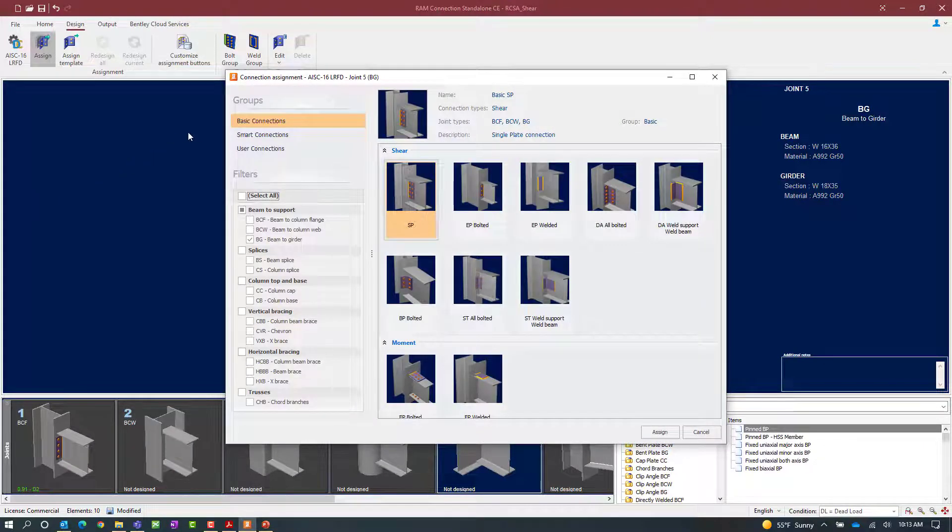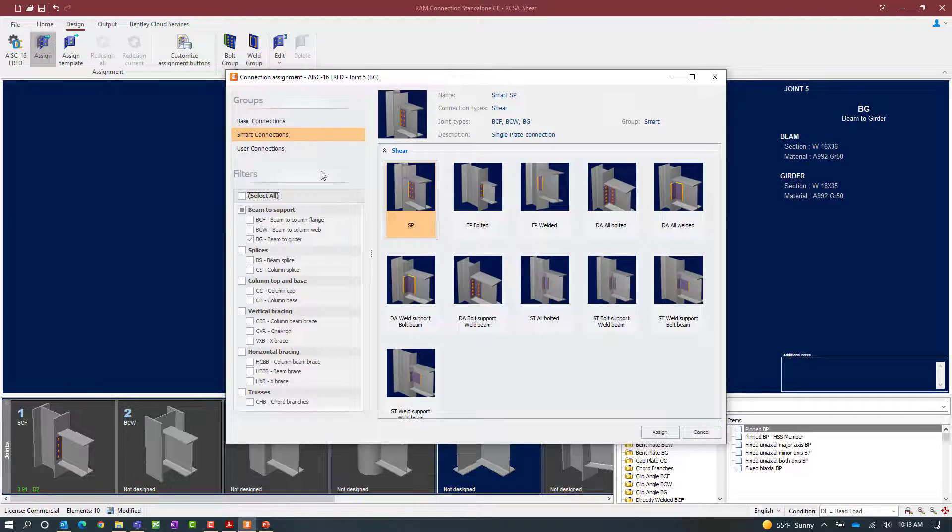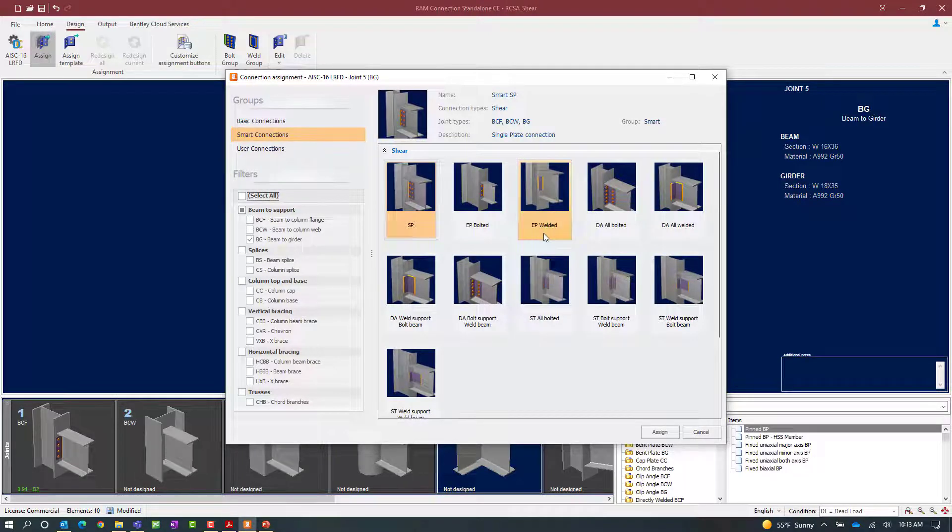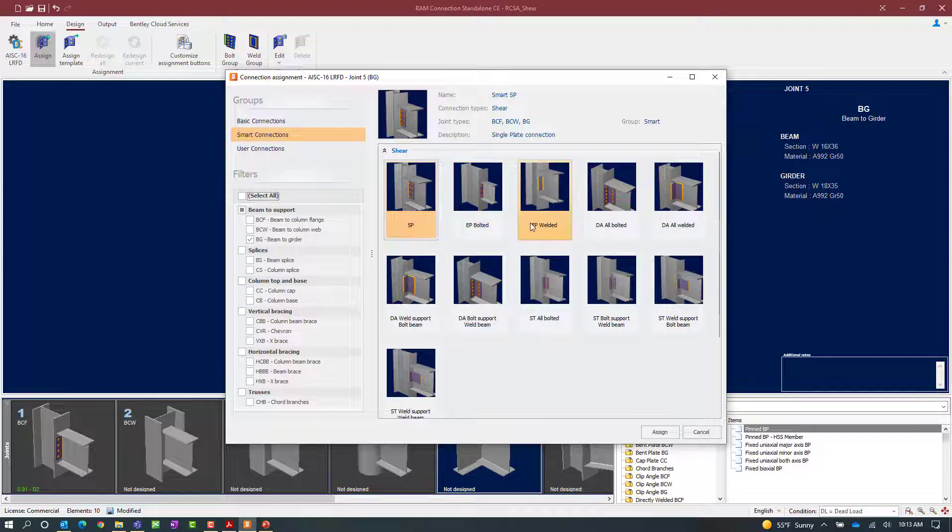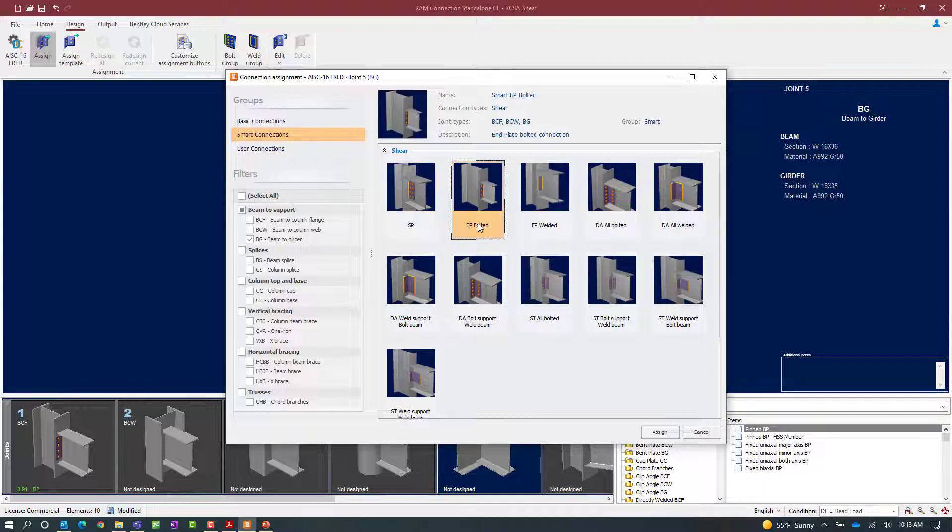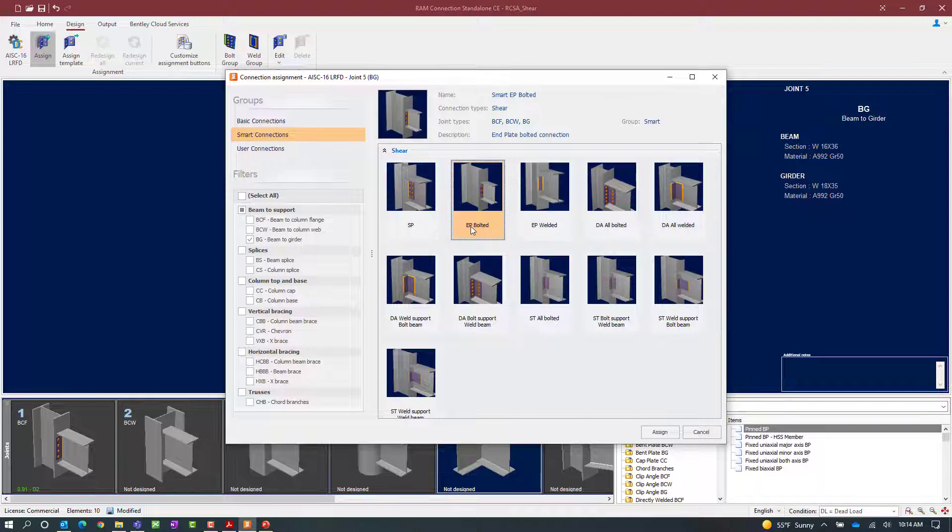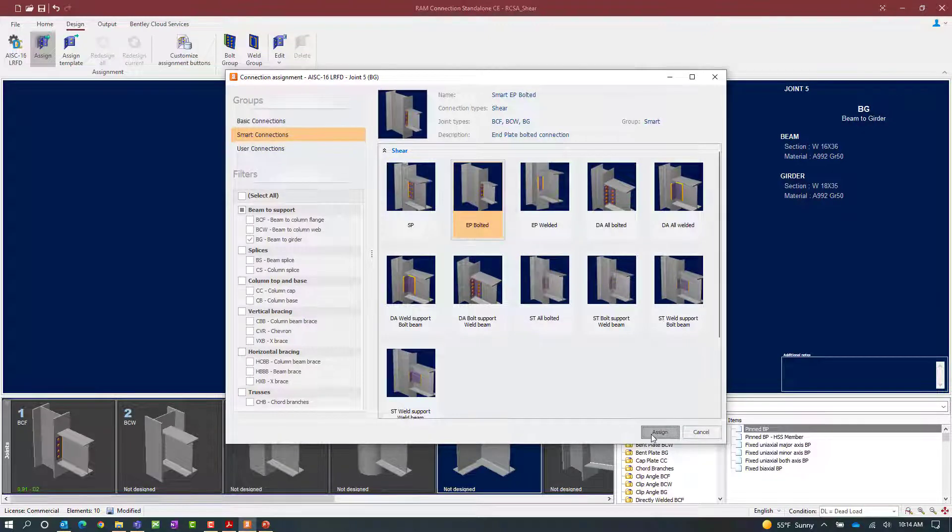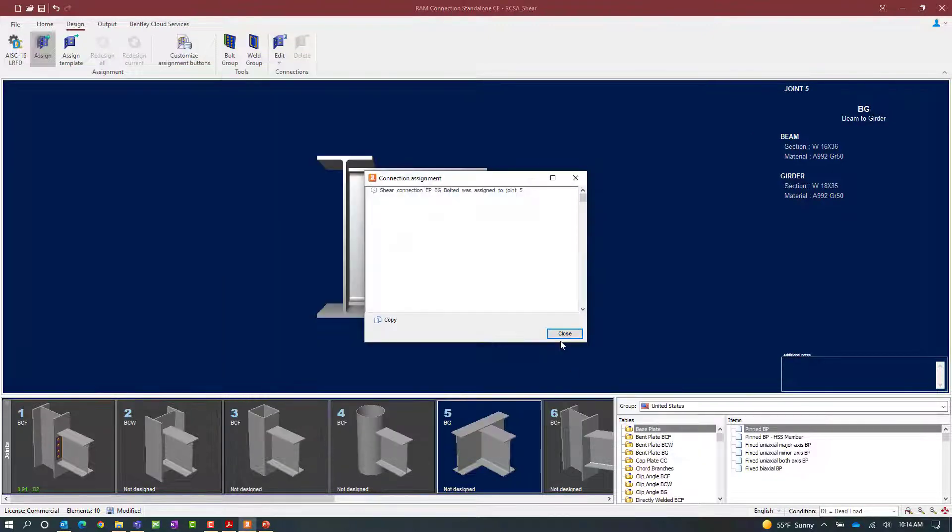Again we'll be able to select between either a basic or smart connection workflow and we still have the options for selecting between a bolted or a welded configuration. For this exercise let's go with a smart connection workflow, let's go with an EP end plate bolted connection and we will click assign.